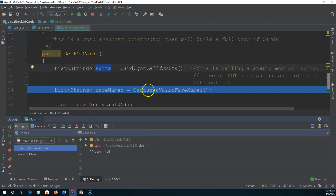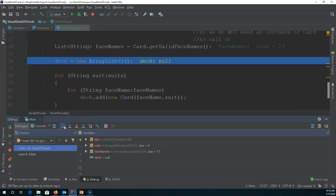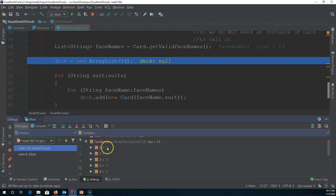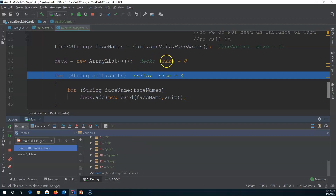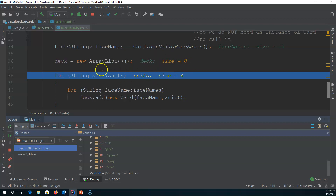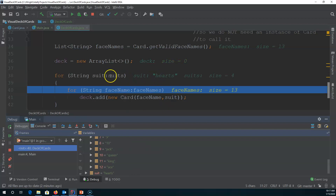I could do the same thing with getValidFaceNames() — I'm just going to step over it. So now with face names I can see I have a collection, and here are all the valid face names: two, three, four, five, six, and if I scroll down, Jack, Queen, King, Ace. Let's keep stepping through. Where it says size equals zero, size equals four, that's just the debugger putting that on top of our code — it's not really in the code. If we step over that, we can see at first suit is hearts.